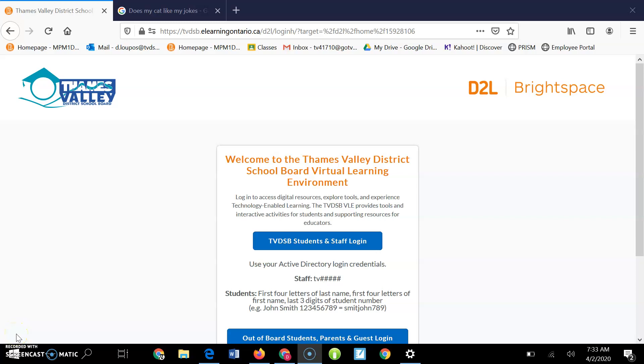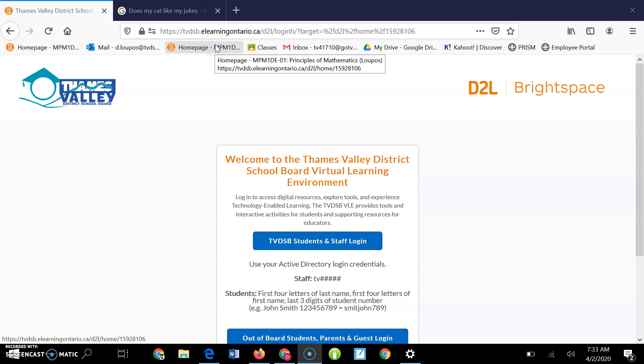Oh, hello. Video three of who knows how many videos in this series. Activating your class. Very important.